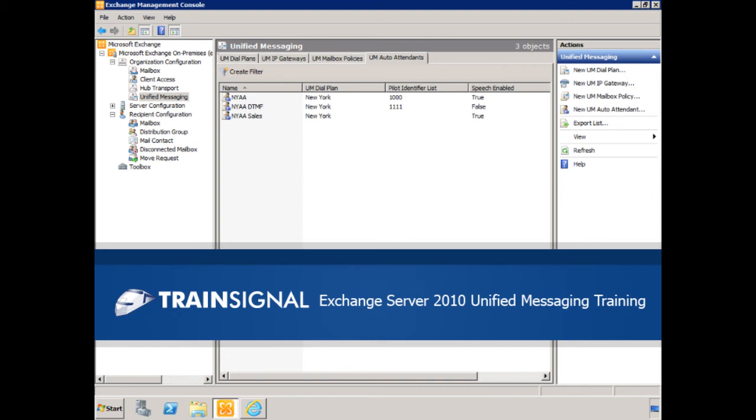Greetings, this is JP de Brazizzi. The following demonstration is from my Exchange Server 2010 Unified Messaging Training Course. Okay, so let's get started.